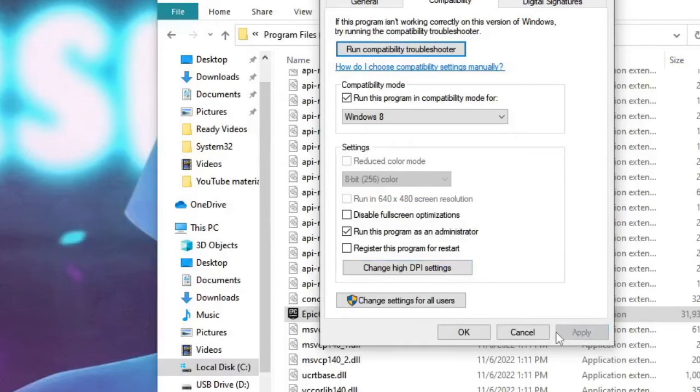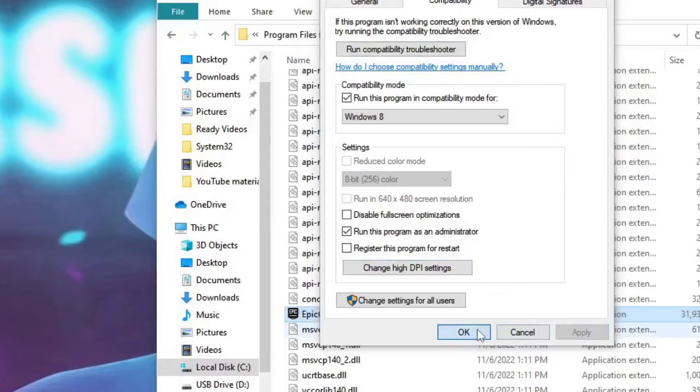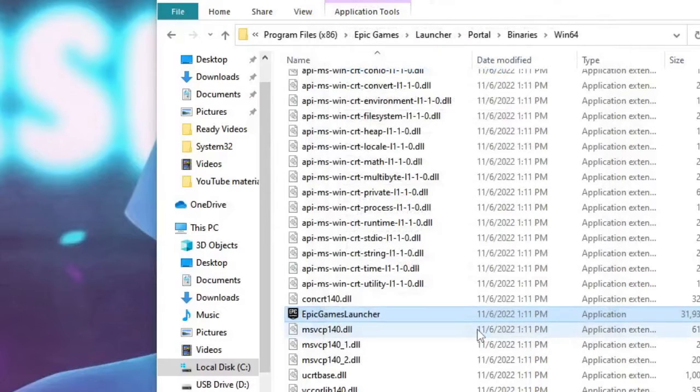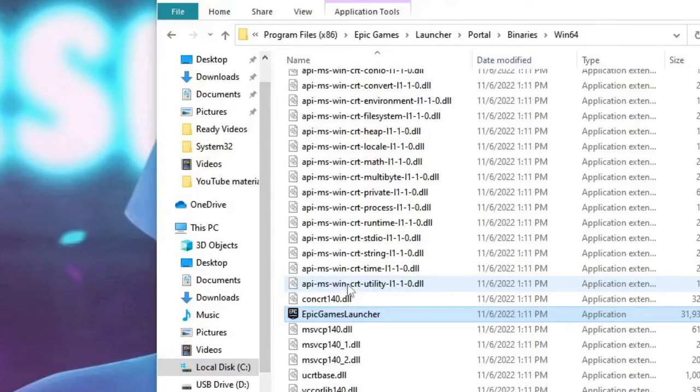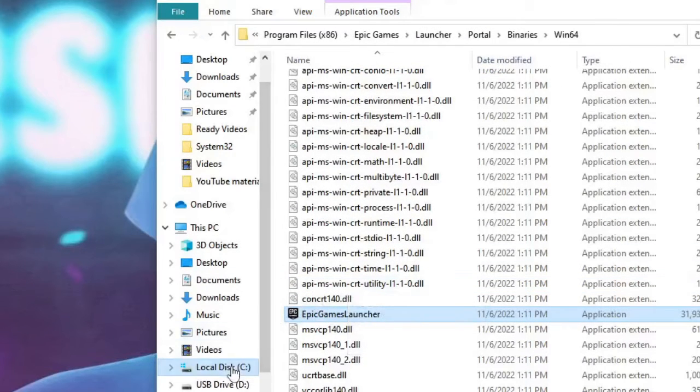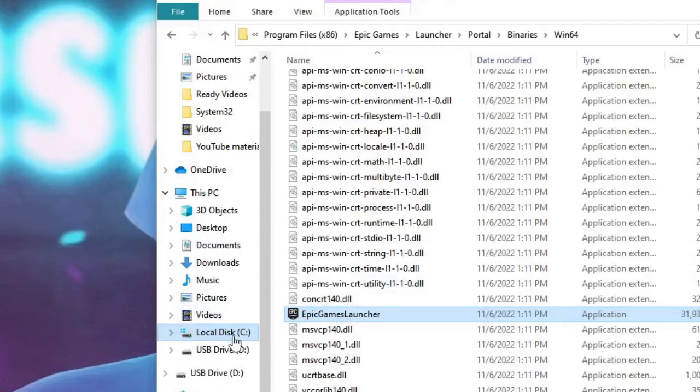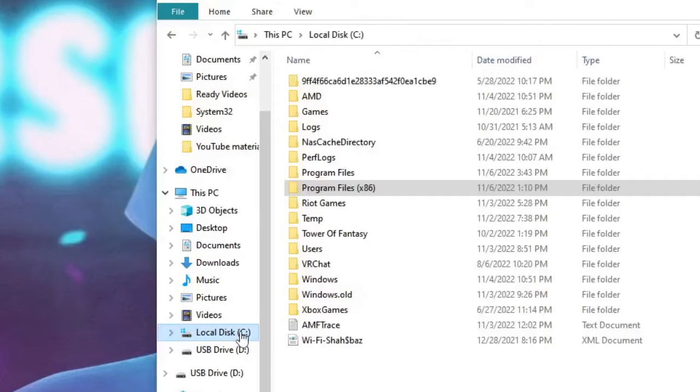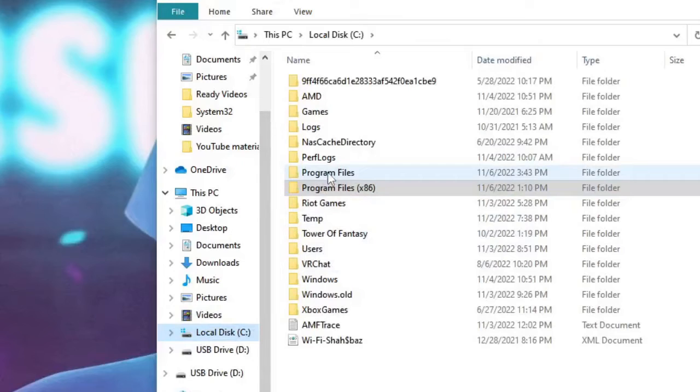Then click on Apply and then on OK again. Now once done we also need to do the same with Fall Guys, so from the left hand menu option click on local disk C, then now we have to click on Program Files.